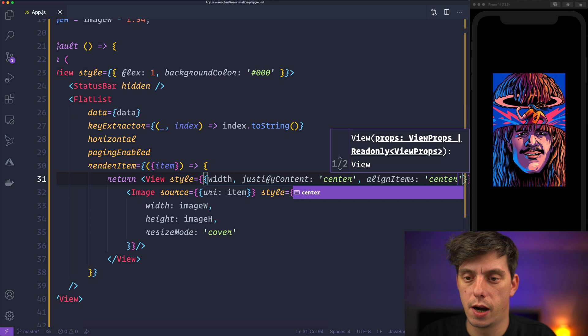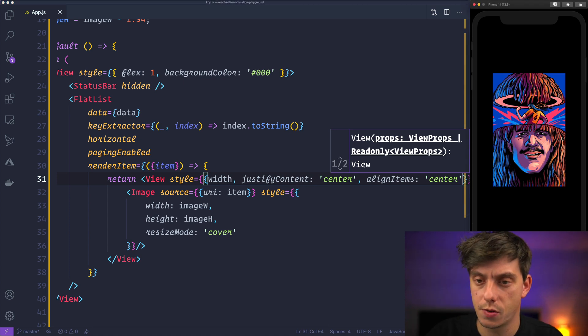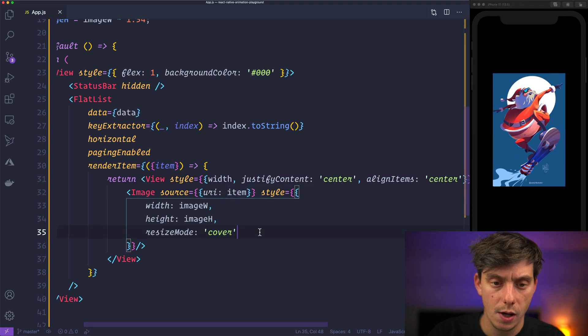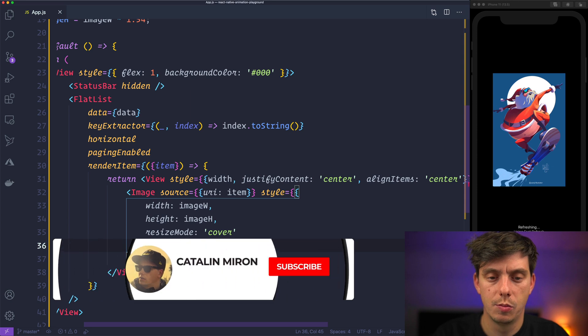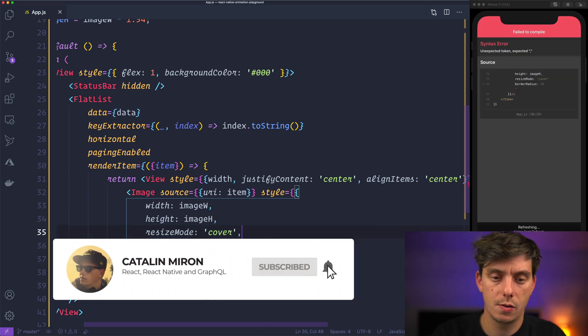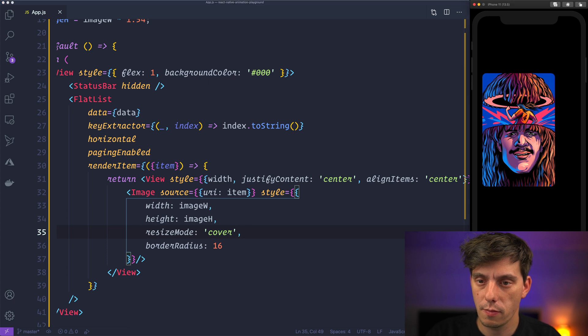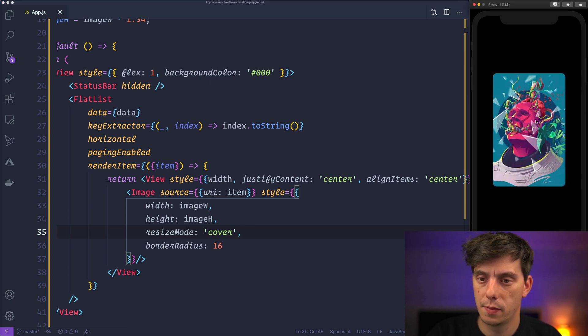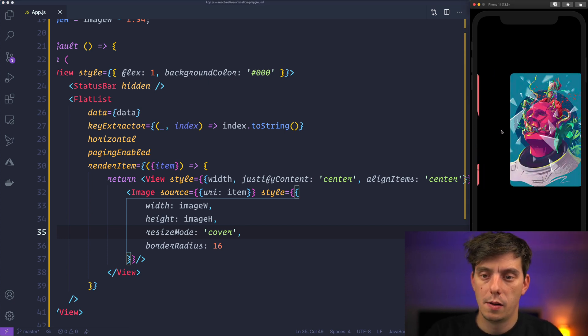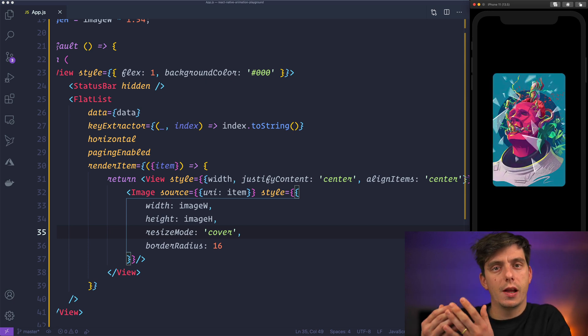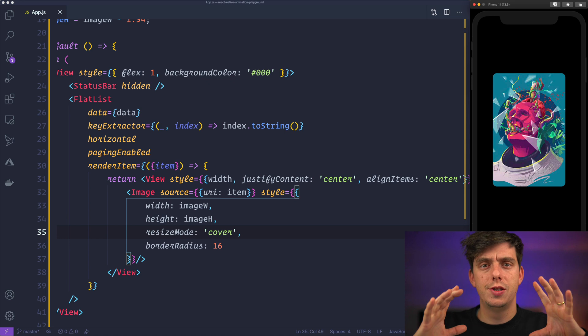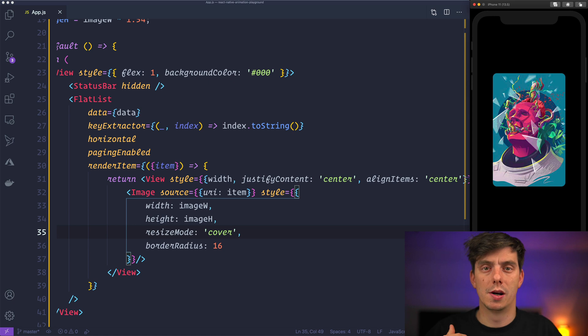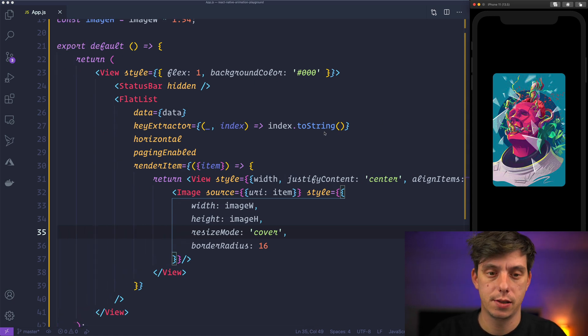So they are nicely in the middle of the screen. Cool. And now to this image I would like to give it a border radius of 16. Now we have the carousel, right? But on the background we have this image. Basically it's the current image visible inside the carousel which is blurred. So let's go ahead and actually create that right now.